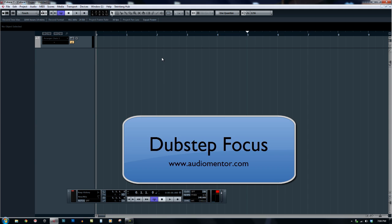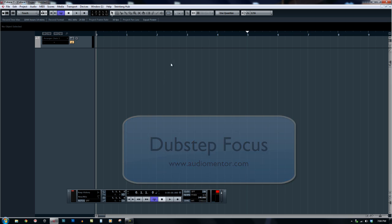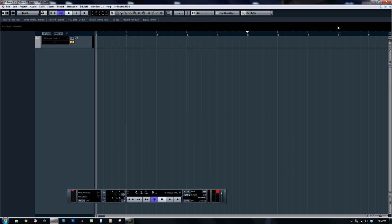Hi guys, this is Ruben from Audermentor and recently I have a lot of people asking me how to do dubstep on their software DAW.